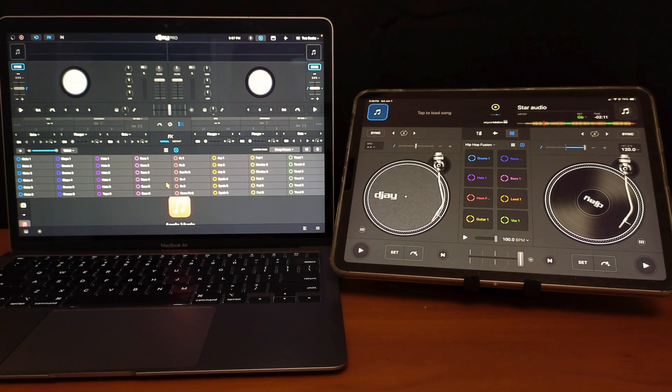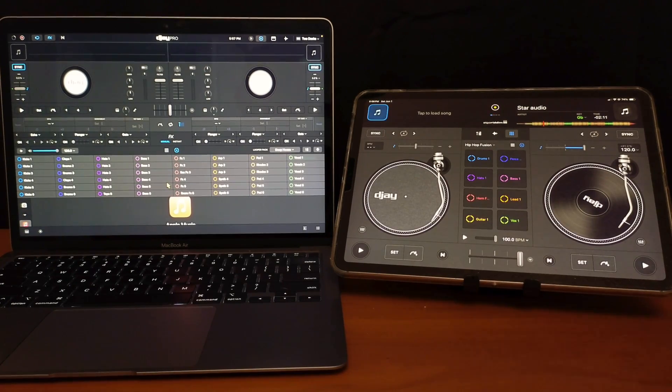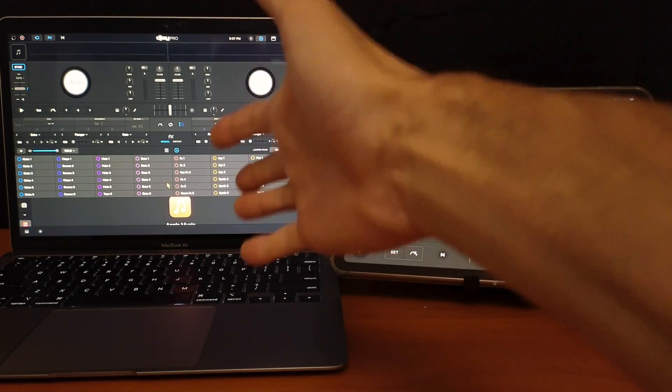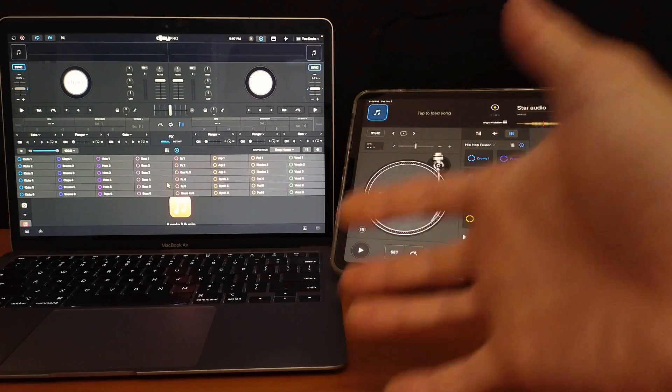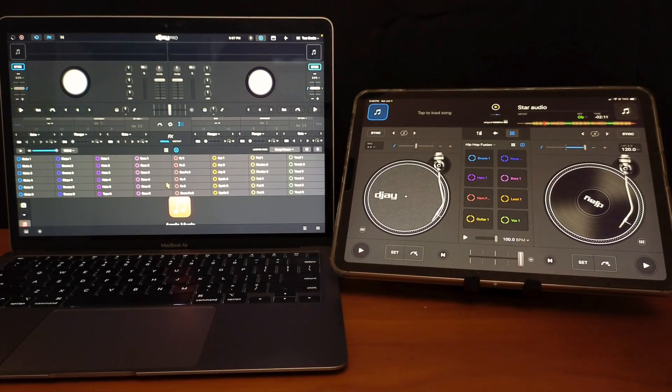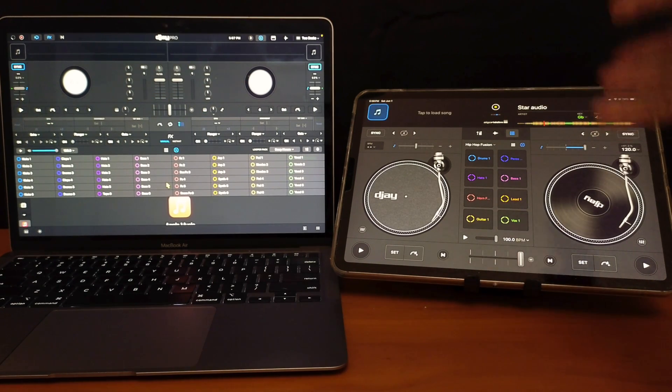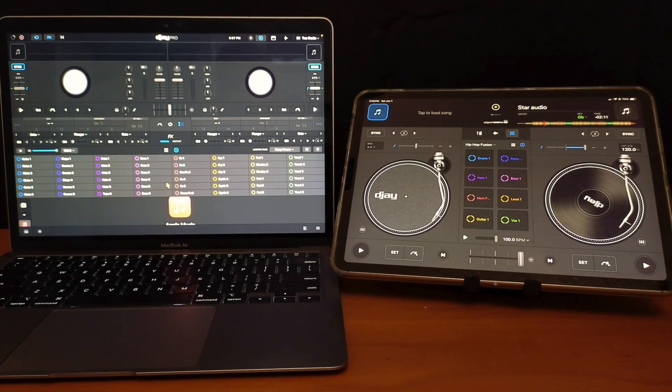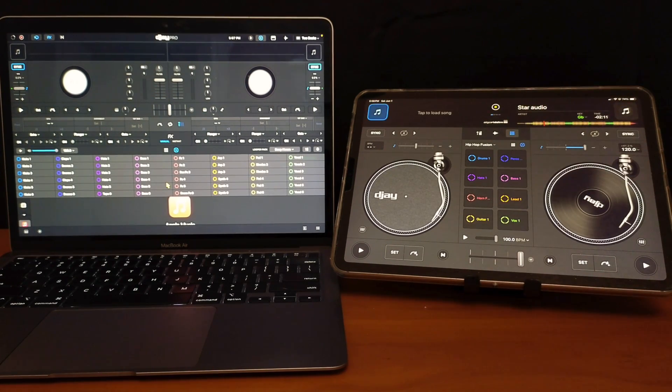Also, if you want to have a backup device, like if you're DJing with your laptop but you're going to bring your iPad or your phone, it's a good idea to have it synced in. So if something happens on your main device, then you can just switch and be at the same BPM on your other device.